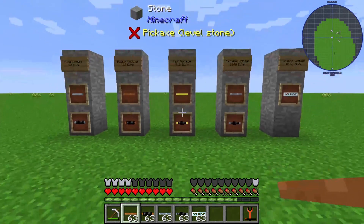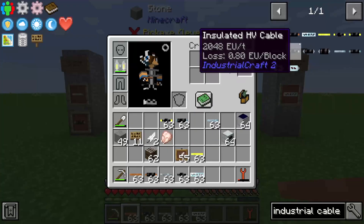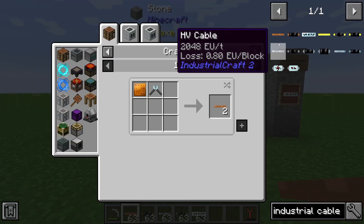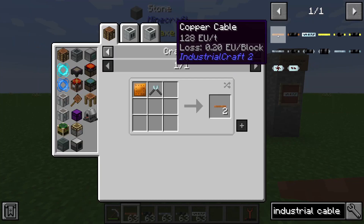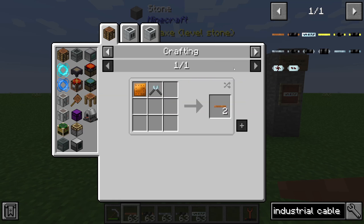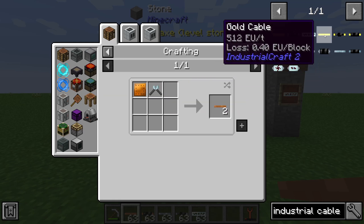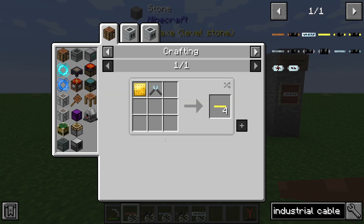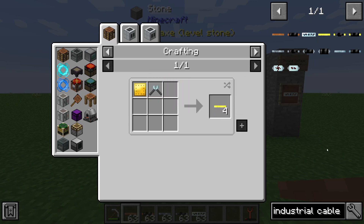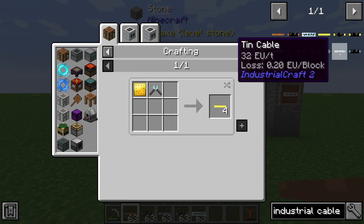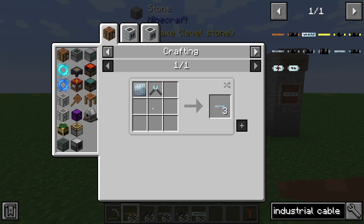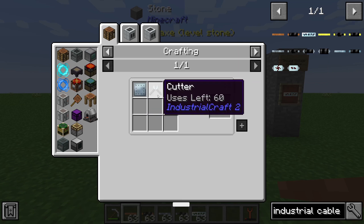If we take a look at the recipe, we can see that for the copper cable we need a copper plate and a cutter. For the gold cable it is the same — we need a gold plate and a cutter. And the tin cable also needs a tin plate and a cutter.